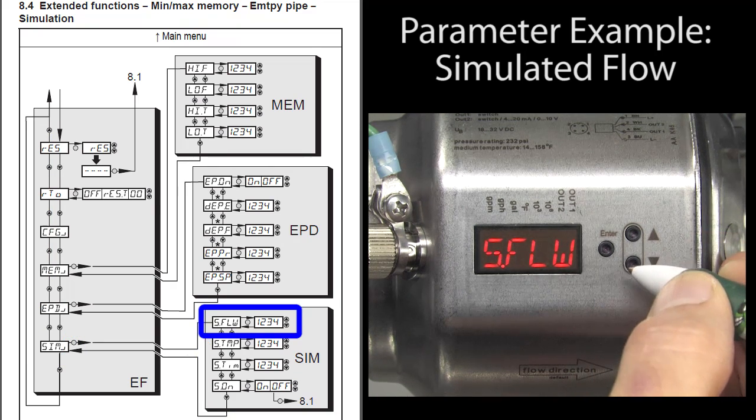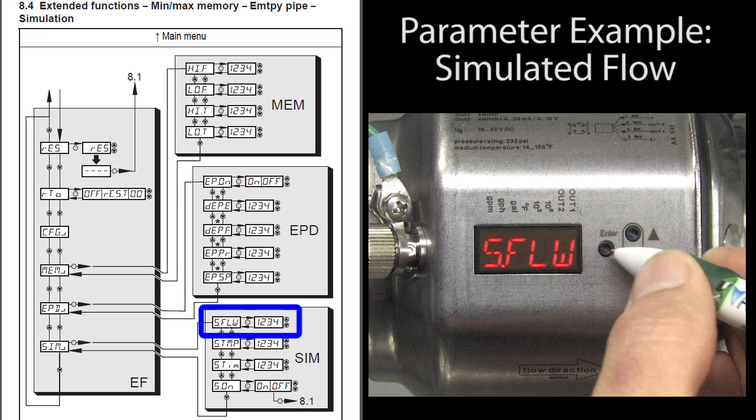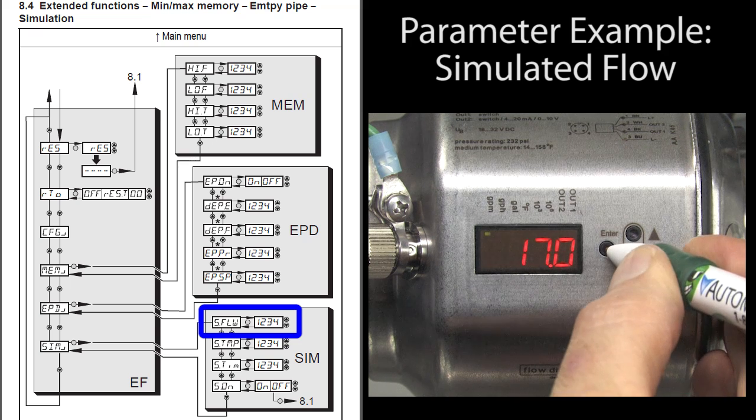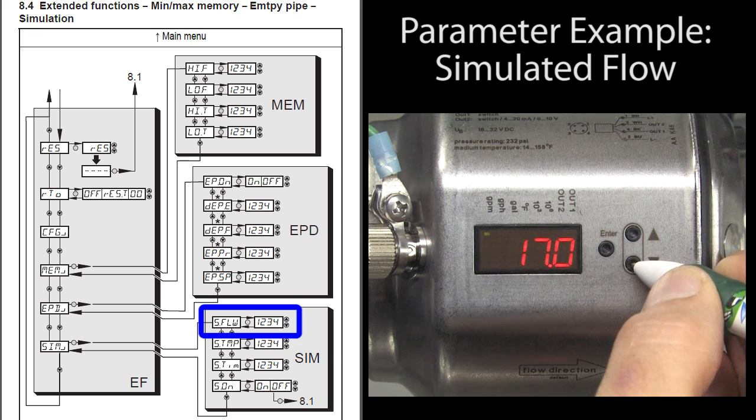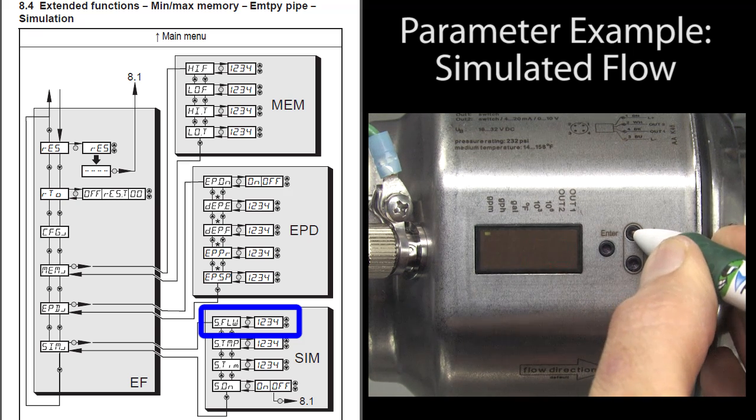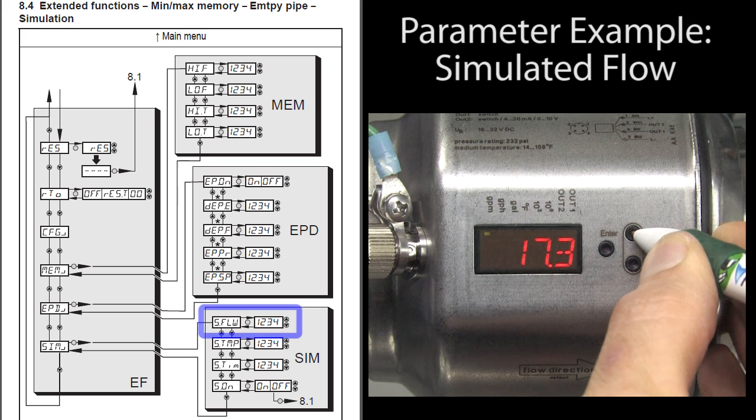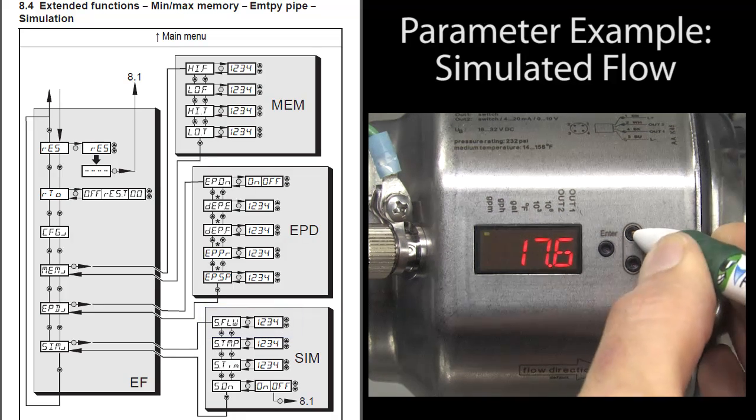To set the simulated flow rate, press enter to select it and then hold down the arrow button until it stops blinking. Just a second or two. Now scroll to the flow rate we want and press enter to accept it.